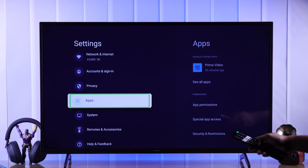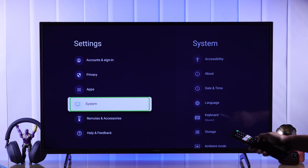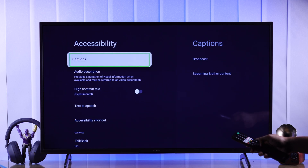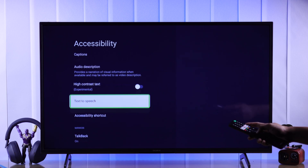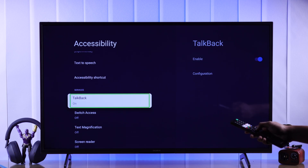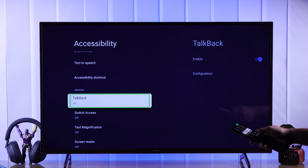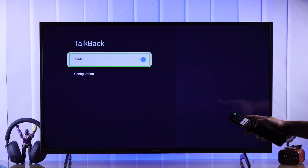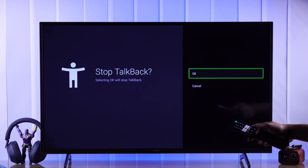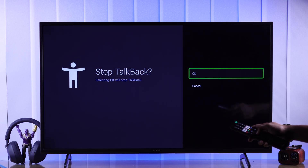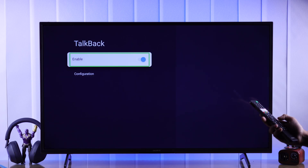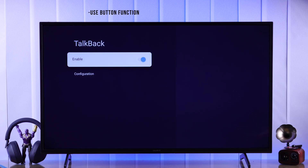Now scroll down to System, then select Accessibility. From there we need to select TalkBack under Services. As you can see, TalkBack is turned on, so press select, select again, and choose OK to disable TalkBack.